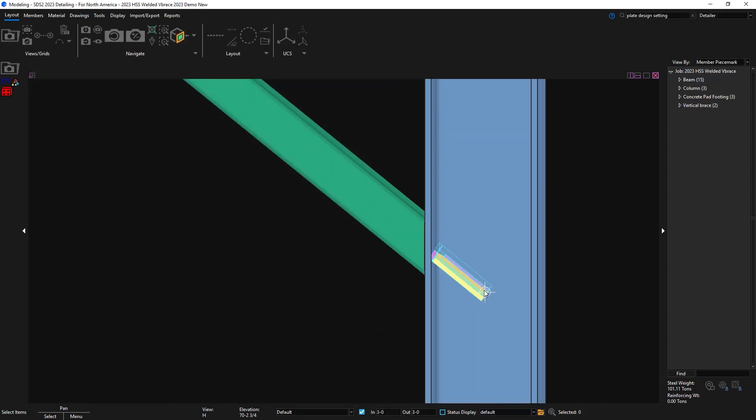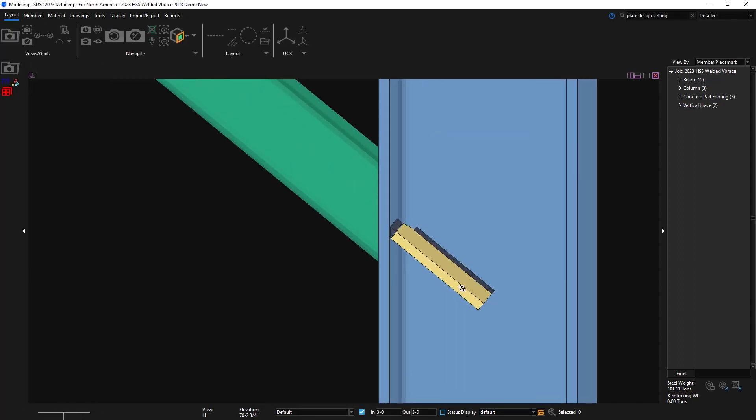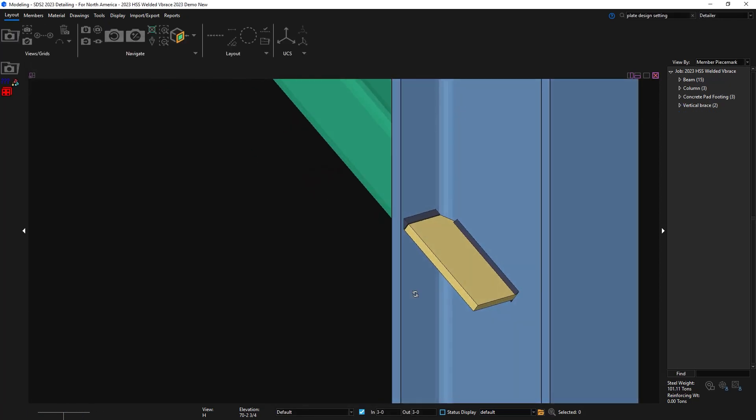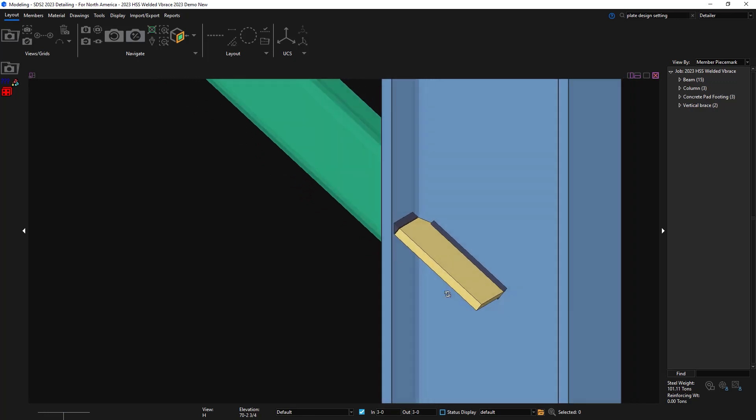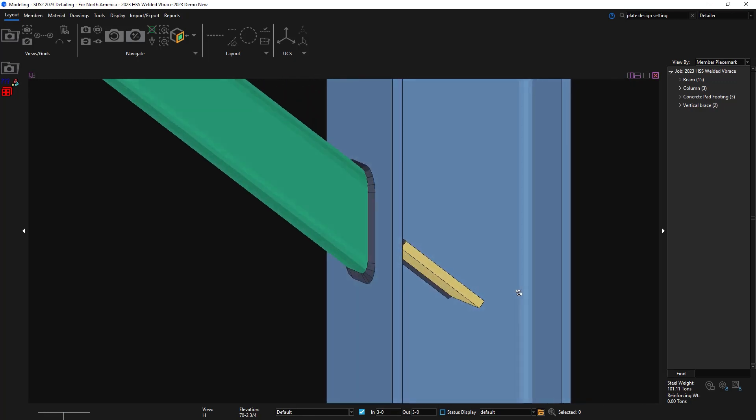You'll now see that it no longer fills the web of the column. It's a little hard to see, but the stiffener plate did get thicker to accommodate the load and the additional end preps that were on the end of the plate went away and they're no longer needed.